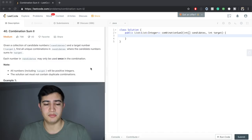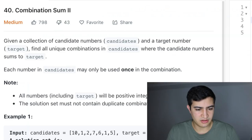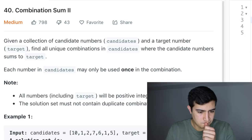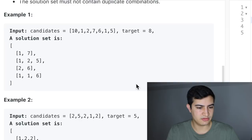Our problem is from Amazon, it's called Combination Sum 2. The problem says: given a collection of candidate numbers and a target number, find all unique combinations in candidates where the candidate numbers sum to the target. Each number in candidates may only be used once in the combination. All numbers including the target will be positive, so we won't have to worry about weird edge cases. The solution set must not contain duplicate combinations.